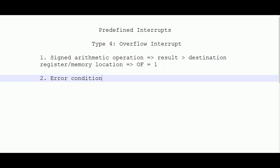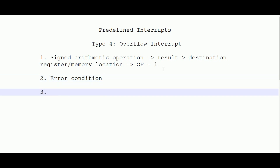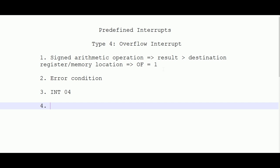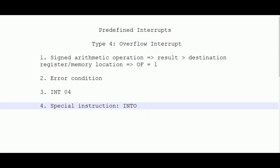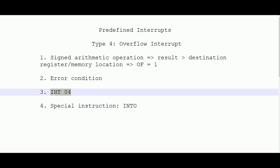The overflow interrupt can be generated by two means: the normal method using INT 04H or INT 4 (general format INT N), or a special instruction called INTO (interrupt overflow) — where the letter is 'O', not zero. INTO is a special instruction for the overflow interrupt; no such special instruction exists for the other four predefined interrupts. The overflow interrupt can also be executed using INT 04H.